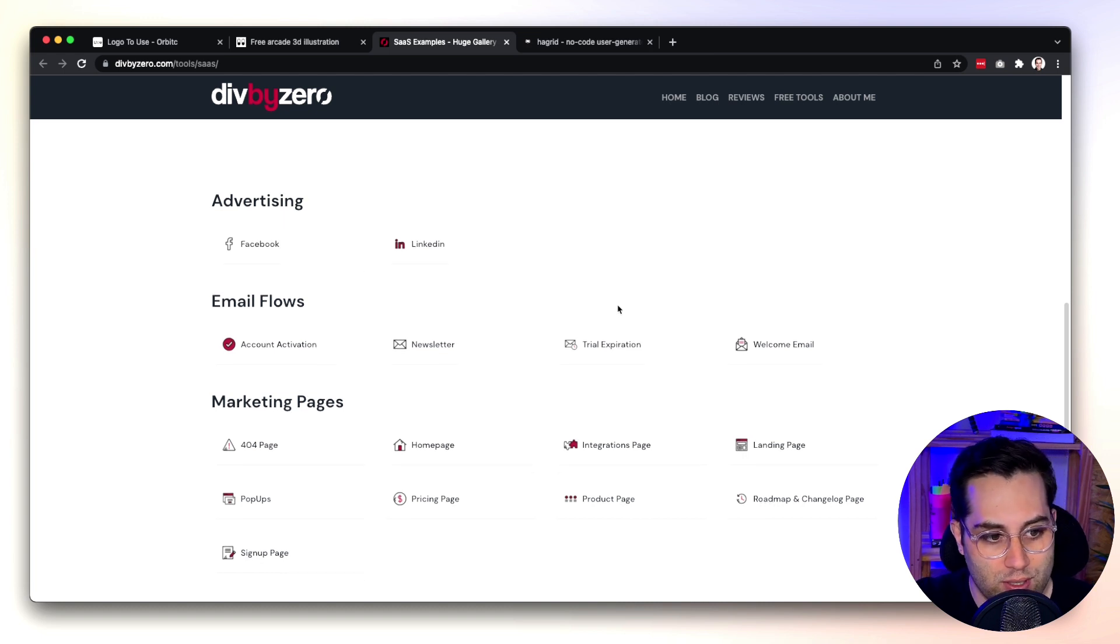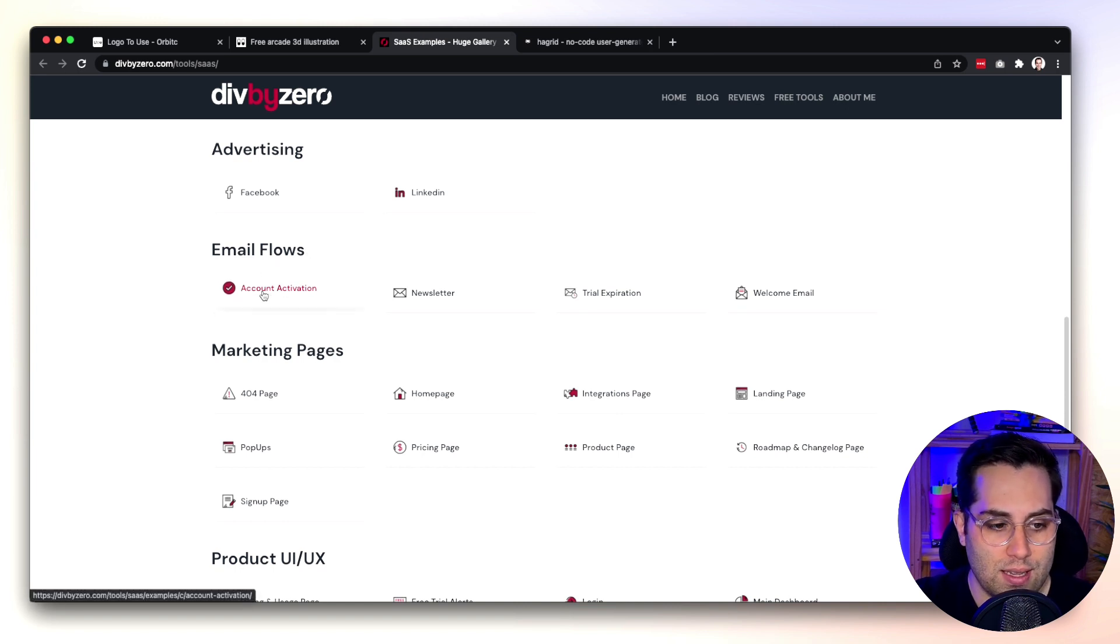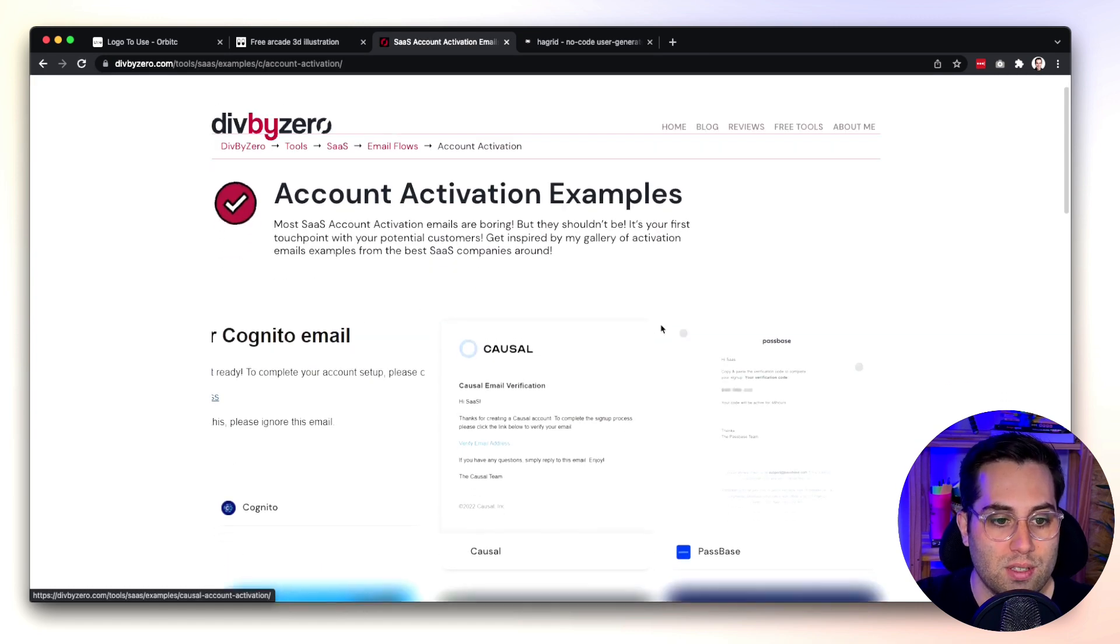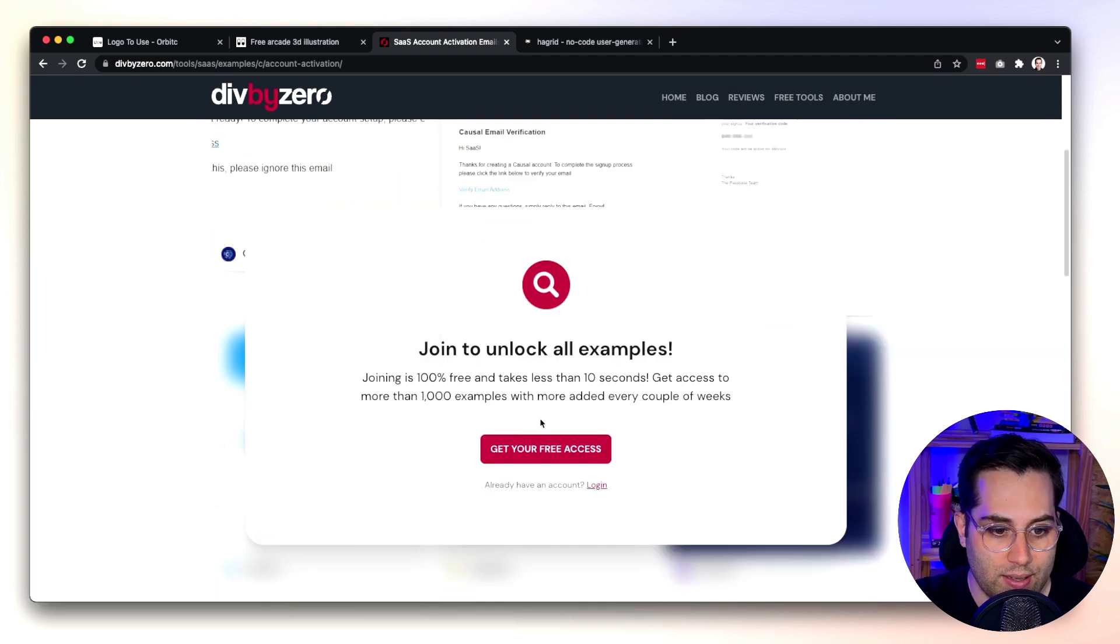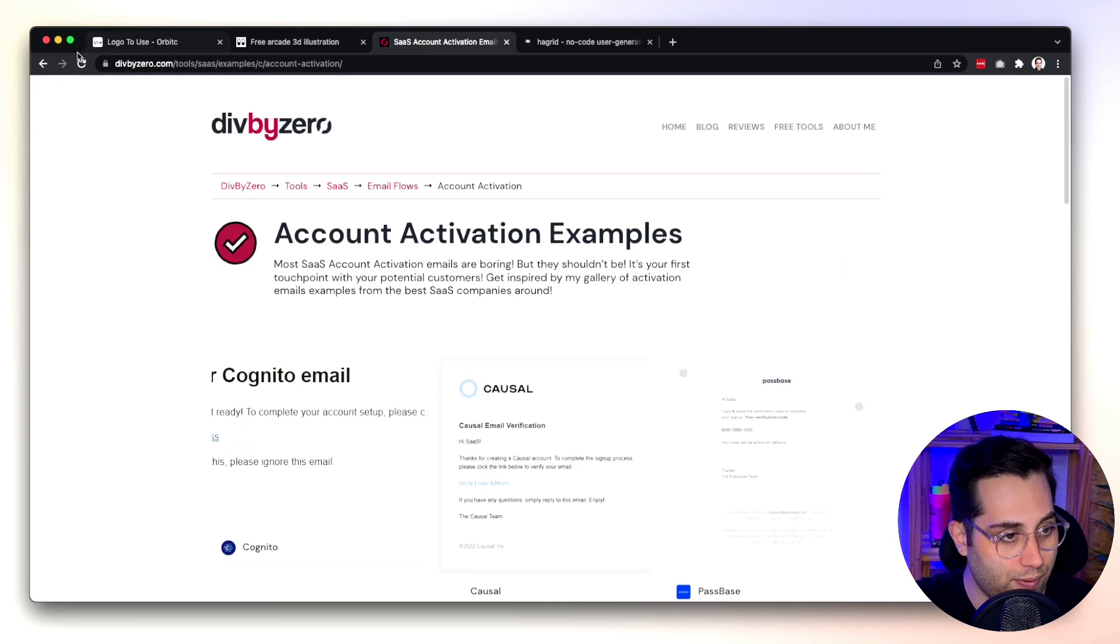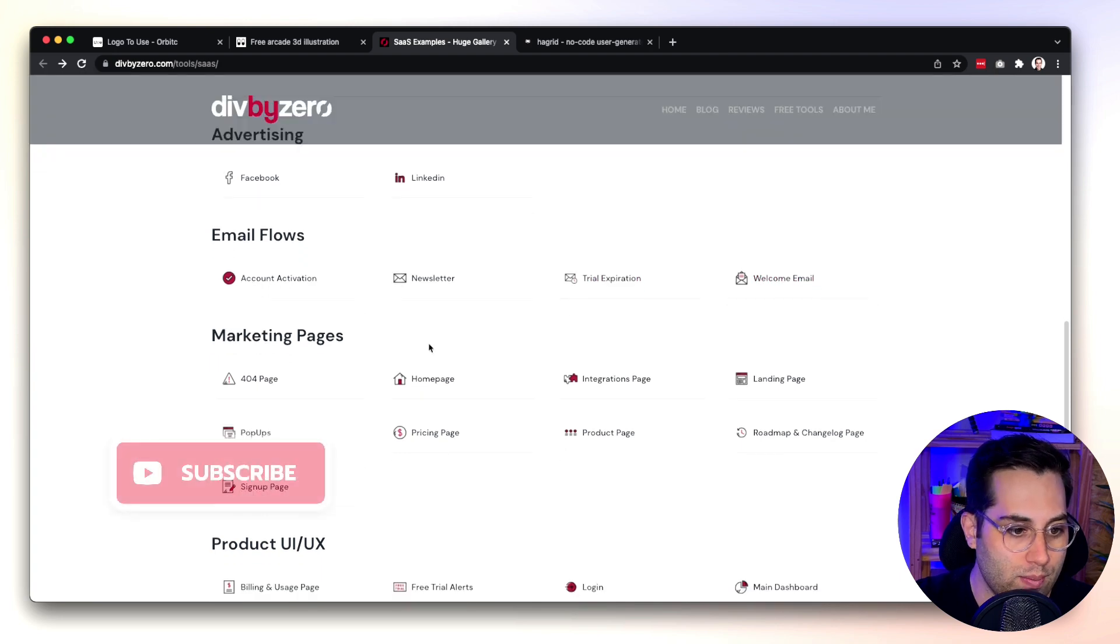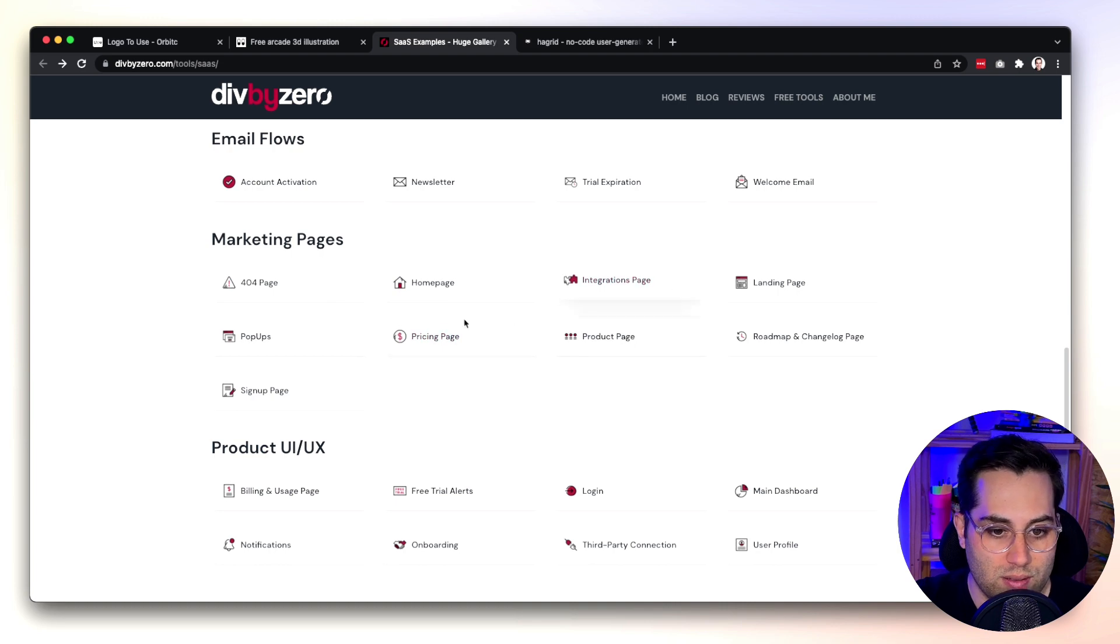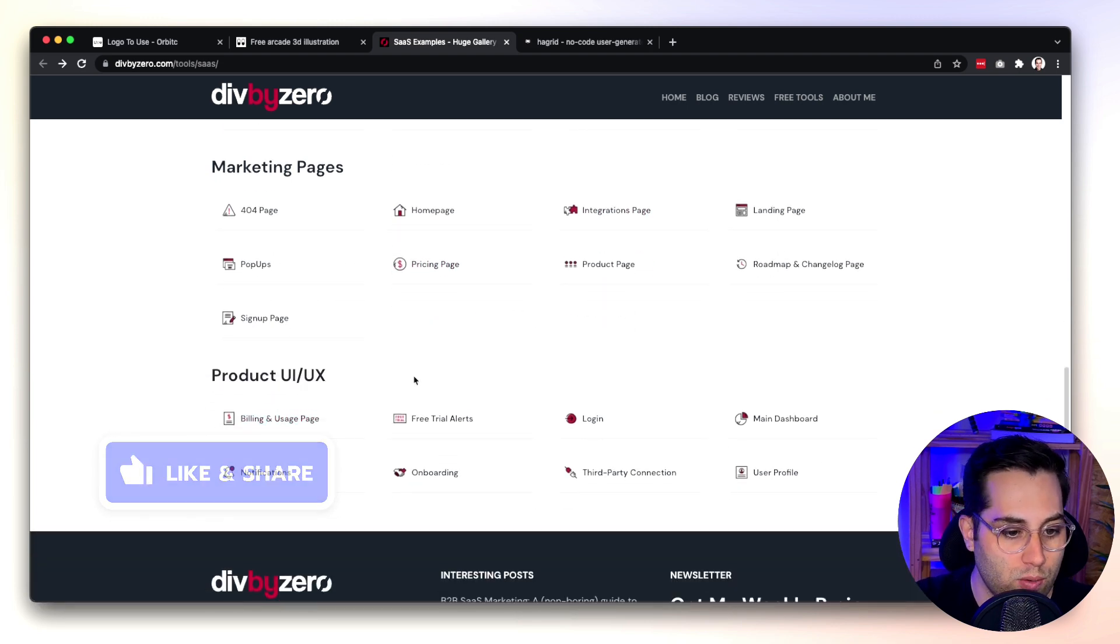It's always nice because for example are you looking for email sequences, email flows? Let's see account activation, how other companies are doing account activation. You have a bunch of examples here. They are showing this pop-up here, you can get access for free but it probably asks you to create an account which is fine. You also have other examples like newsletters, trial expiration, example email, marketing pages, pop-ups, home pages, integrations page, pricing page and also some product and UI UX references and examples as well.